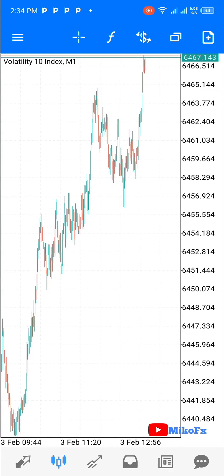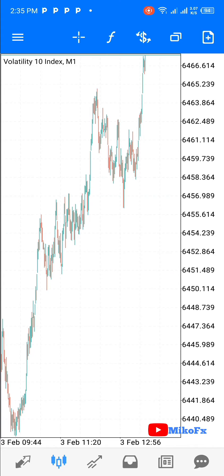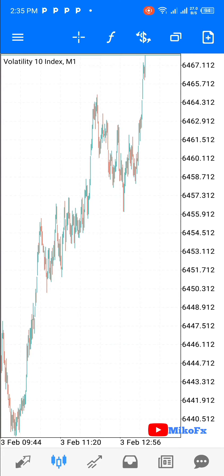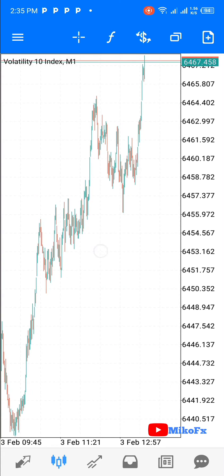Hello and welcome to another video. In this video, I'll be showing you how you can resolve disappearing trend lines, or any object you draw on your MetaTrader 5 chart. The process I'm about to adopt also works on MetaTrader 4.